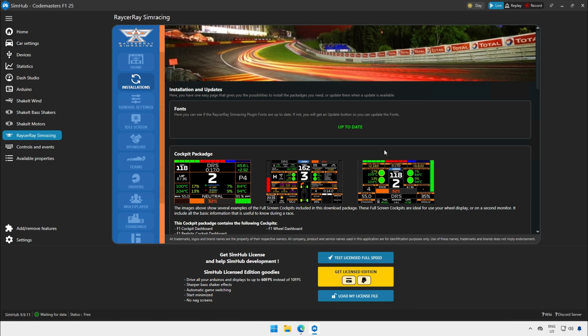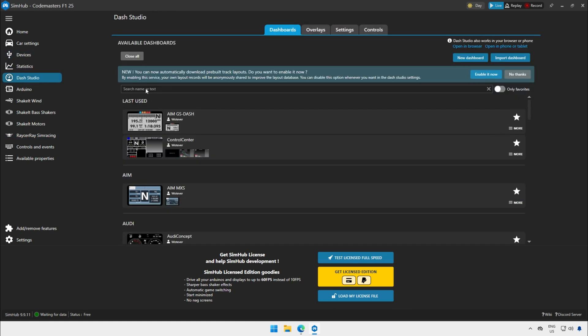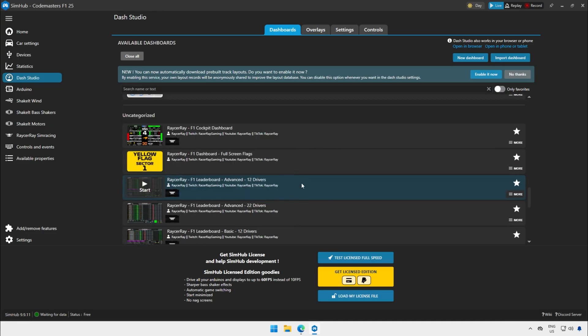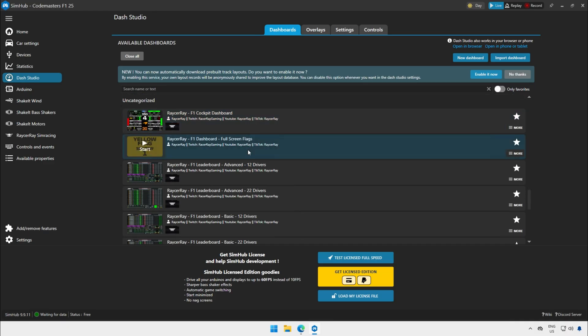Now that all installations are complete I go to the dash studio and there you find all the dashboards so-called cockpits and leaderboards as well as all the overlays.